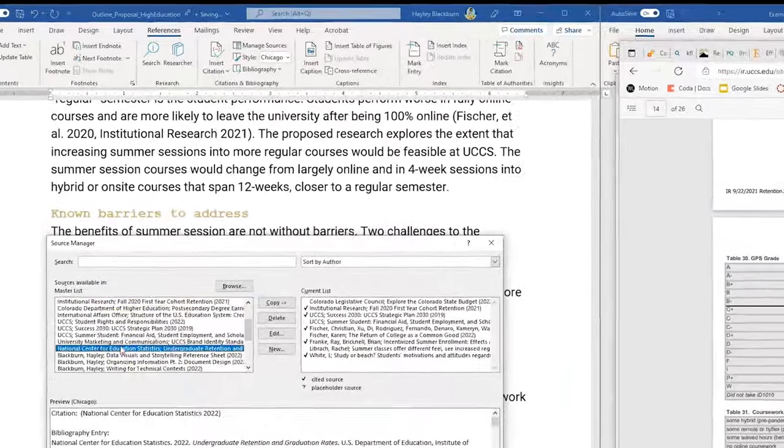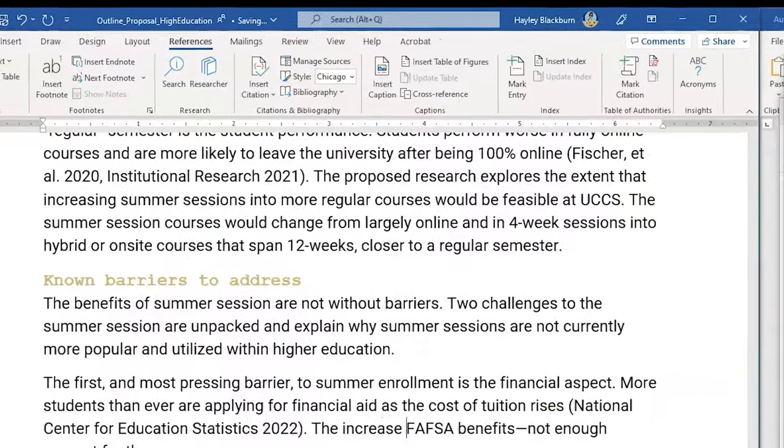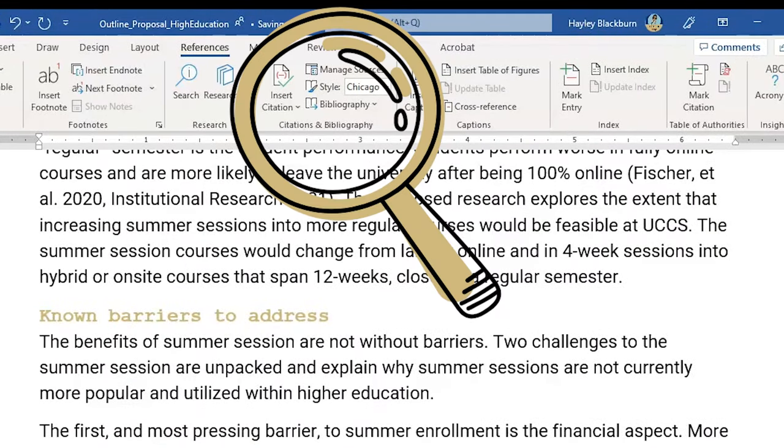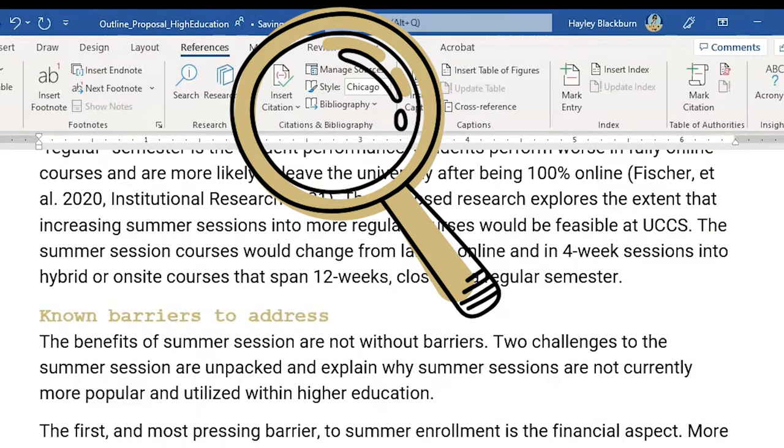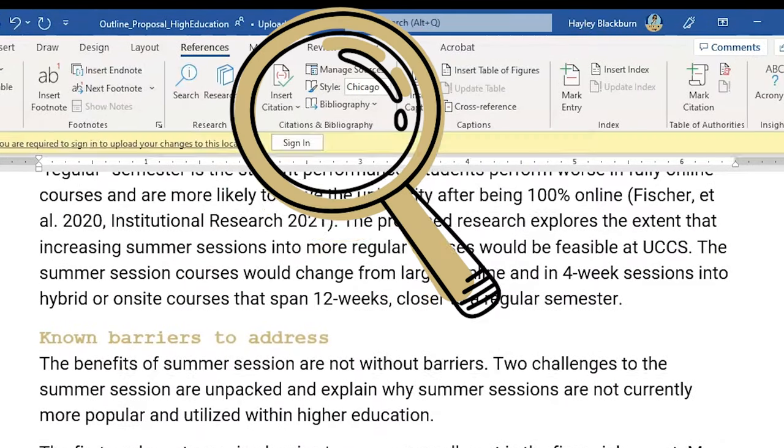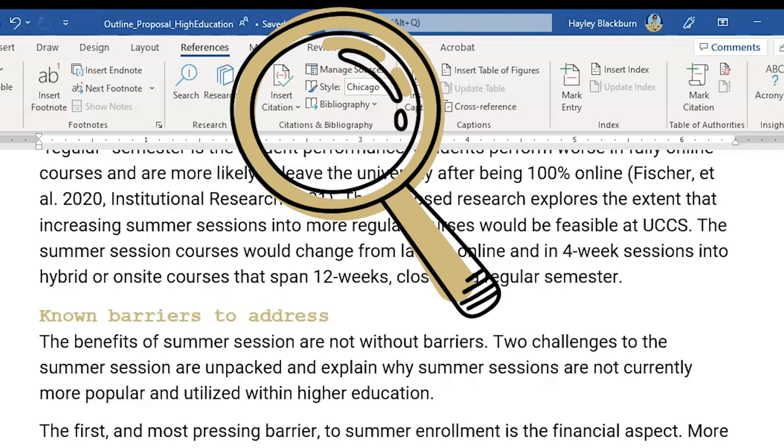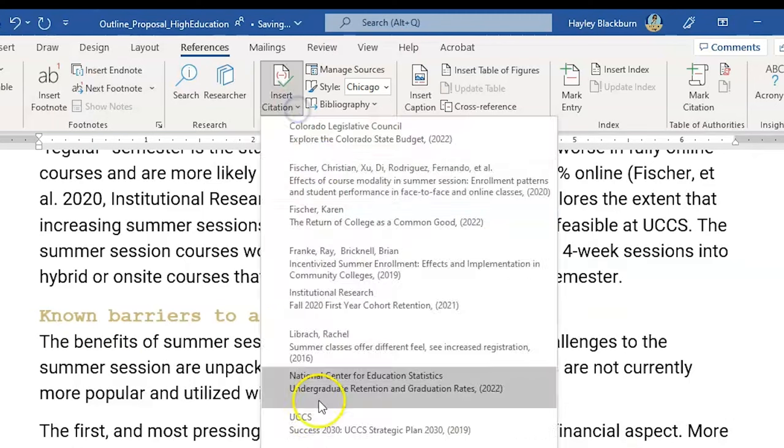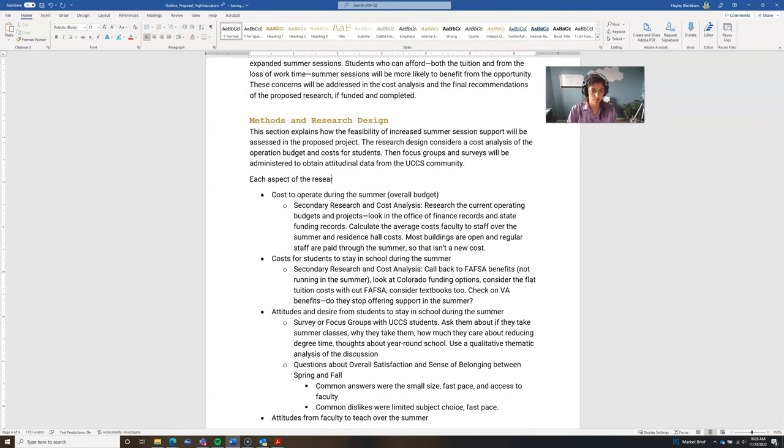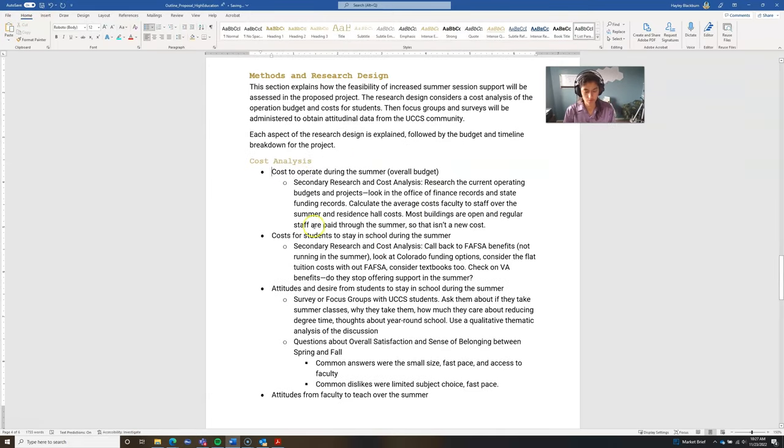So in Word, if you're in that references tab, you're going to be able to insert citations and just keep track of all the sources that you are finding.